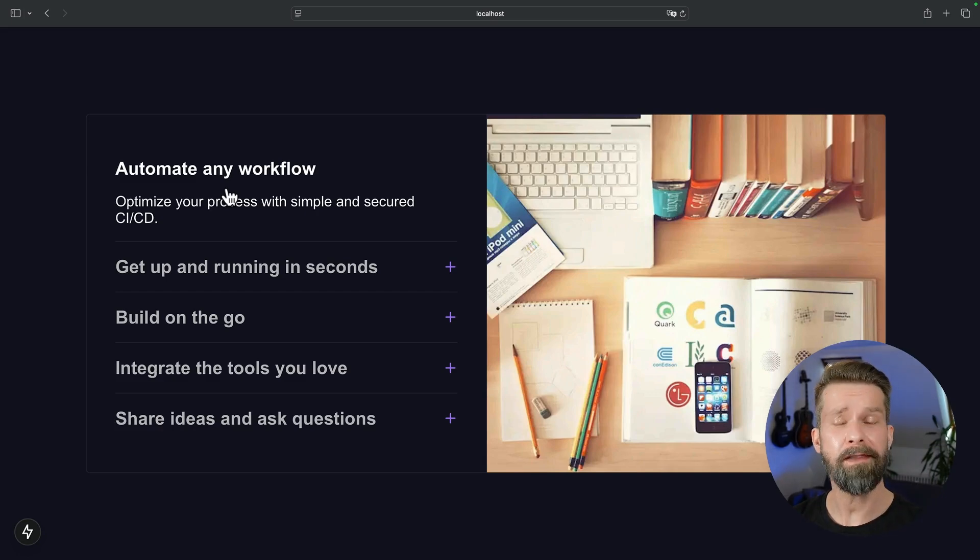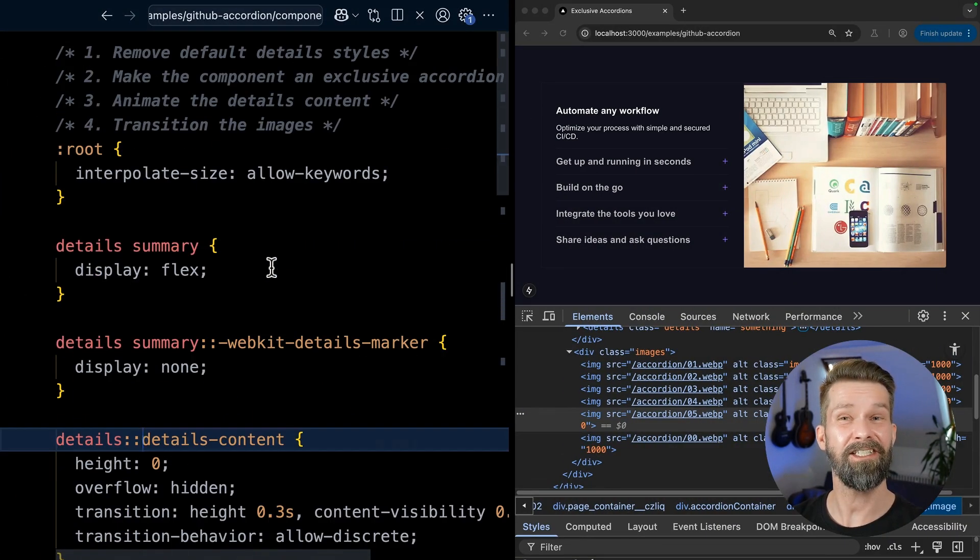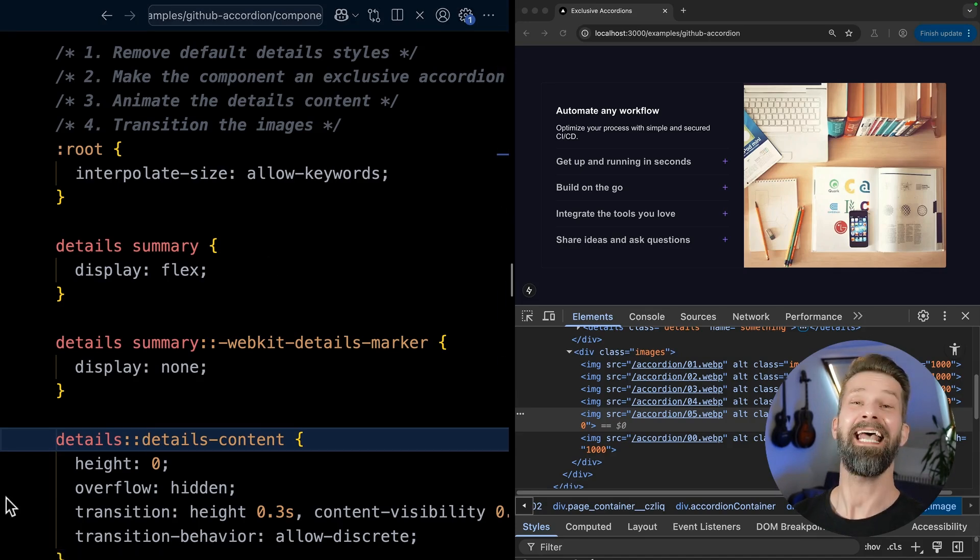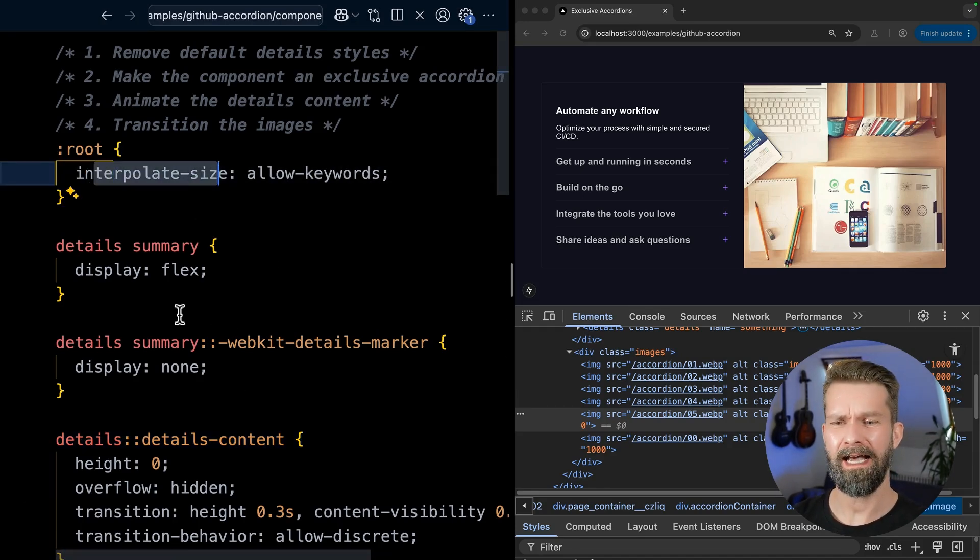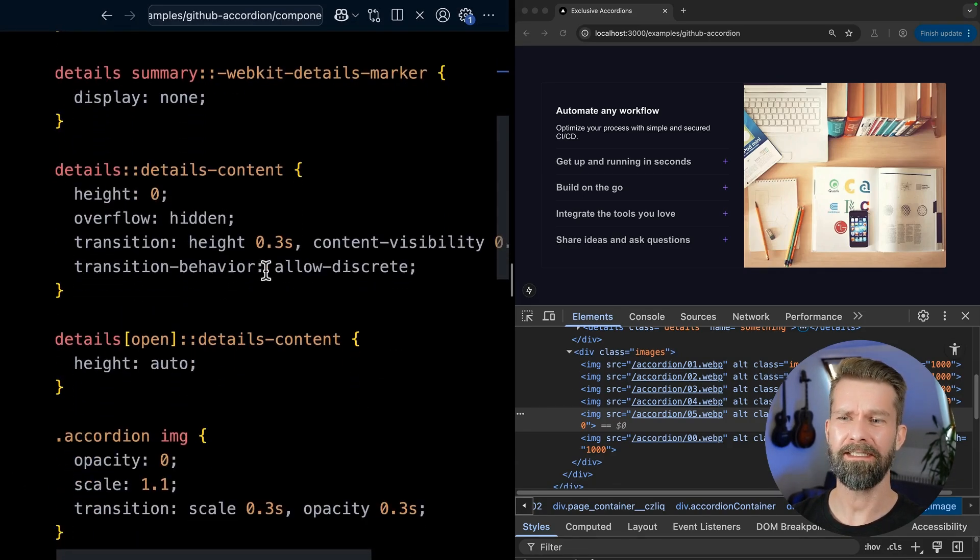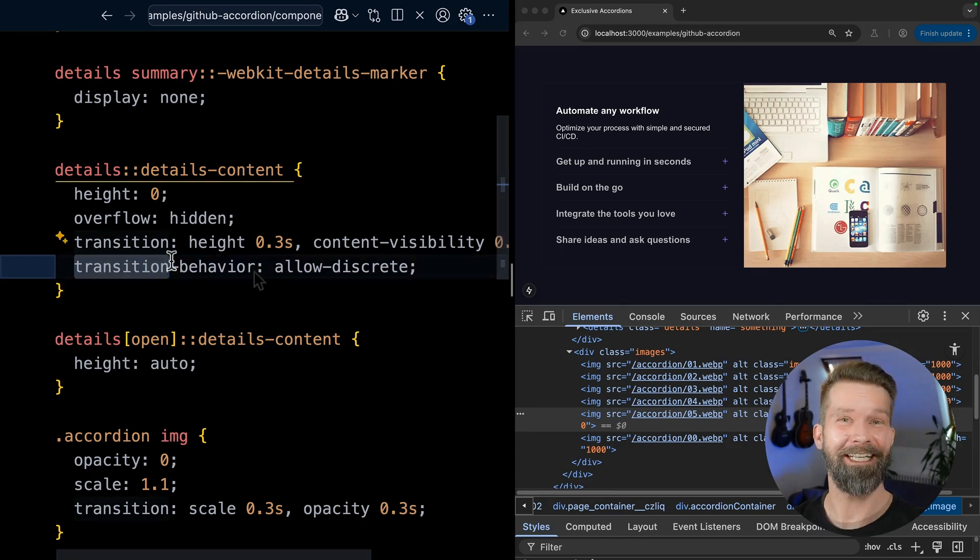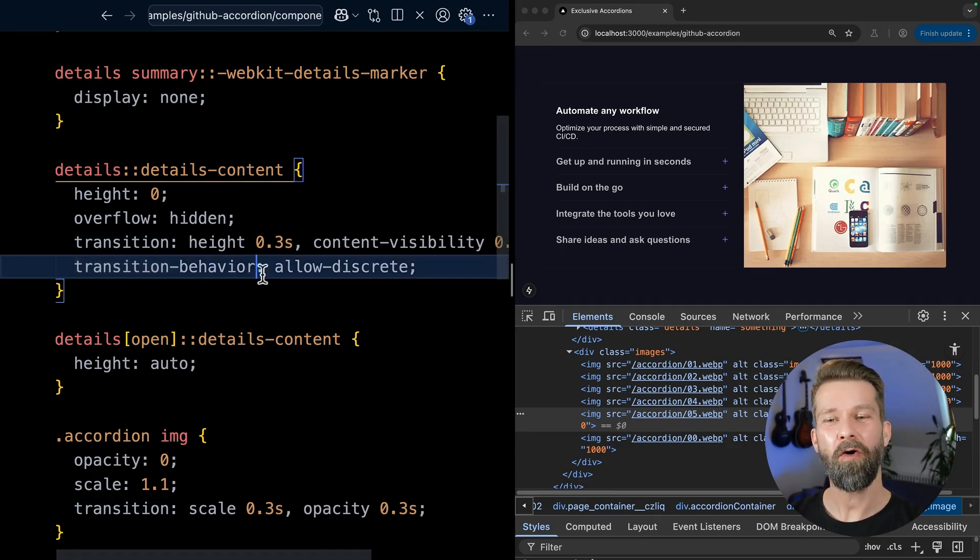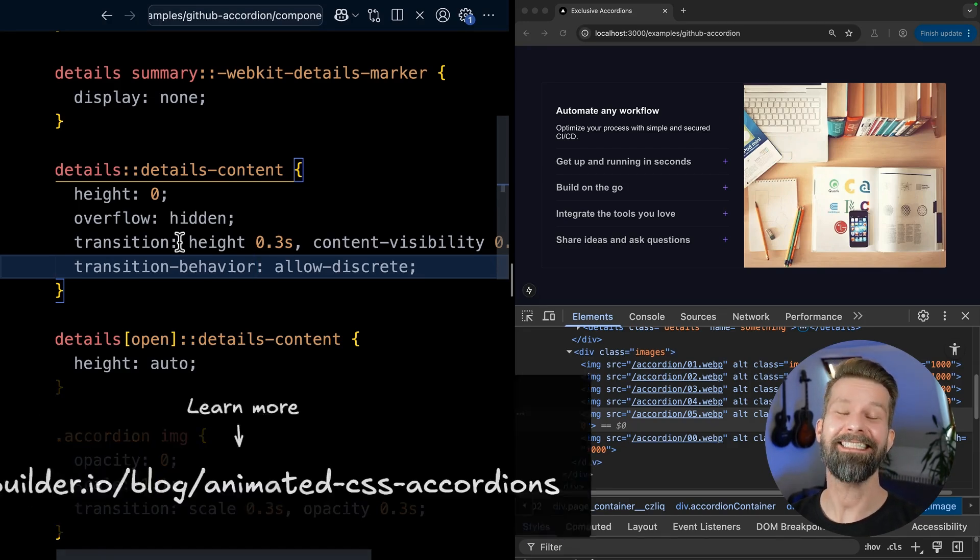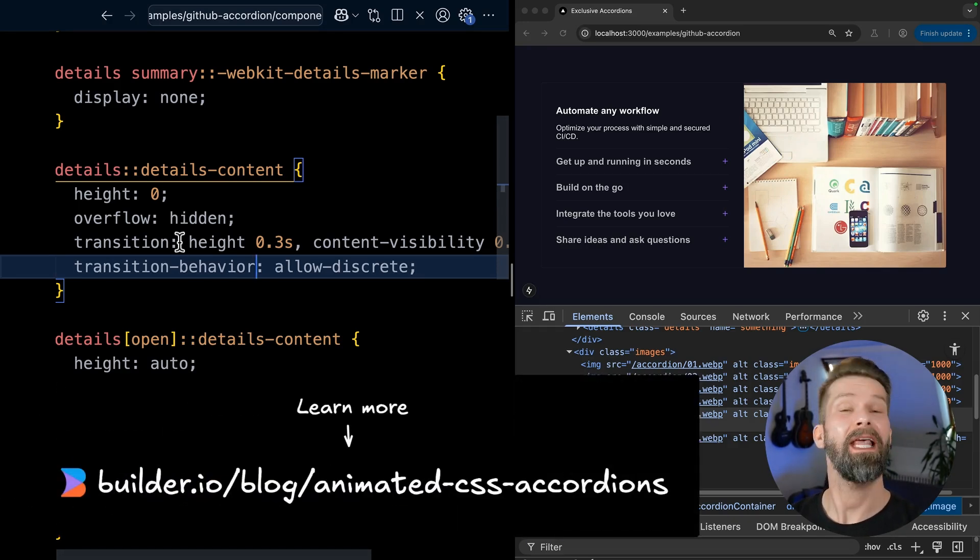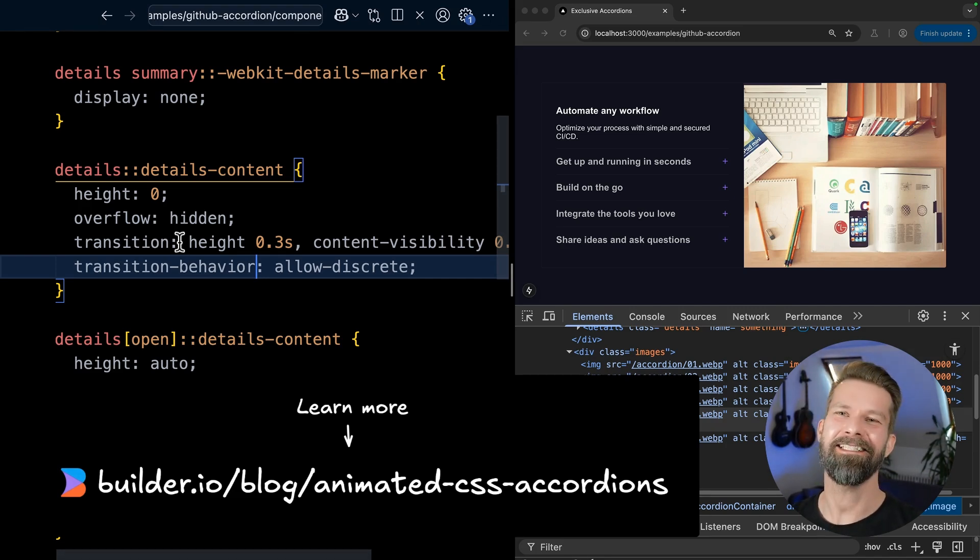And for all the browsers that do support all this cutting edge stuff that I just showed you in this video, you can ship some nice transitions. And that's all I got for you today. We looked at interpolate-size. We looked at details-content. We looked at transition-behavior. Overall, I think it was quite all right. If you want to copy some source code or have everything that I just showed you described in the blog post, you will find everything as always on the builder blog. And with that, I'm done for today. And I will see you the next time for some HTML and CSS magic.